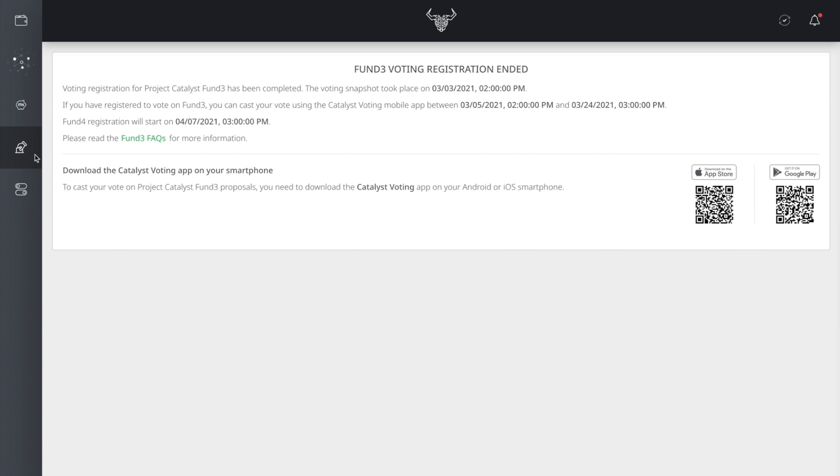In this section here, we got the Fund's Voting Registration. I'm not sure what this is. This is pretty new to me, but I'm pretty sure that it has to do with anything with the governance for validators of the Cardano network. I'm unsure what this is. Let me know in the comment section if you know what it is.